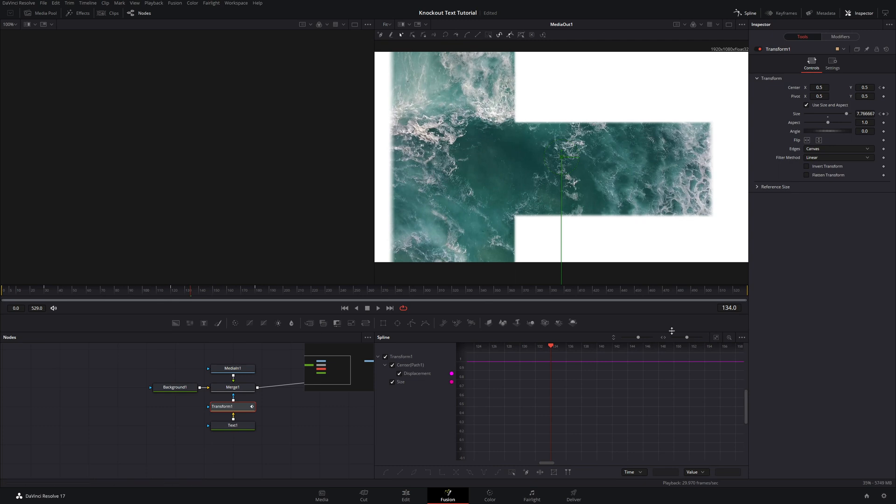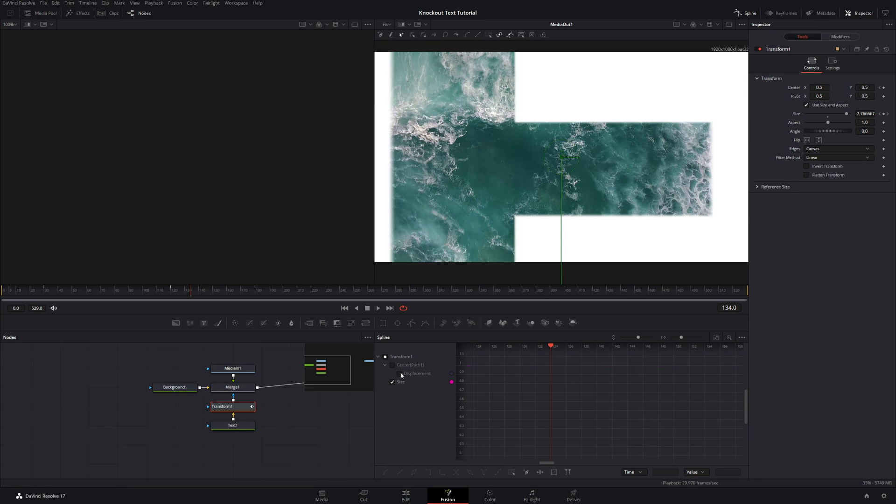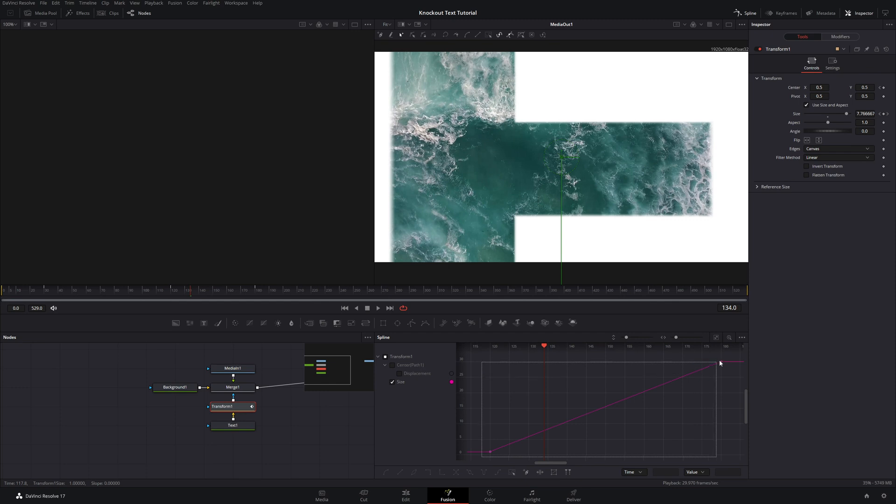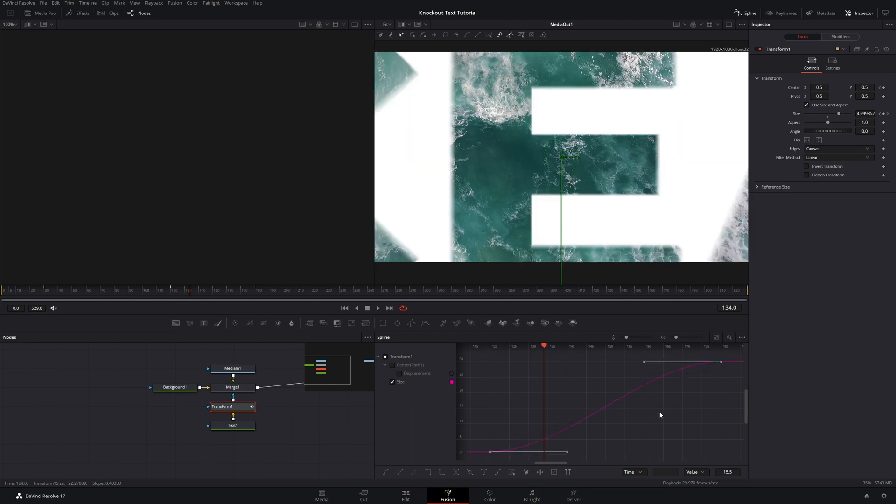And now we can also edit the splines of that as well. So now if we come over into our spline, we can uncheck the displacement so that we just have the size, hit Zoom to fit. And then on this one, we will do the same thing and just hit S on both of those so that it smooths out our curves.